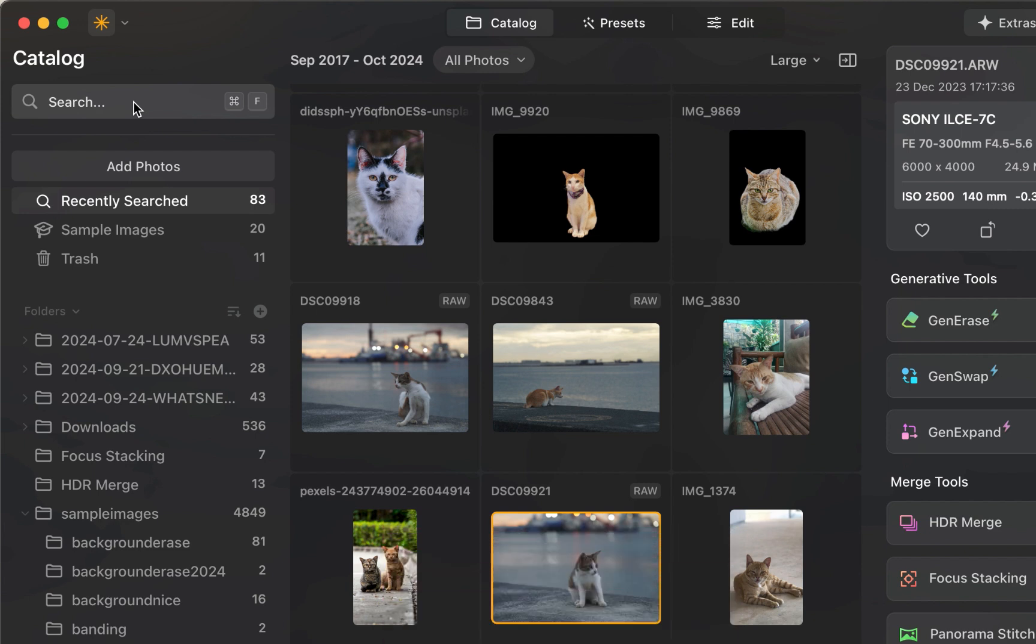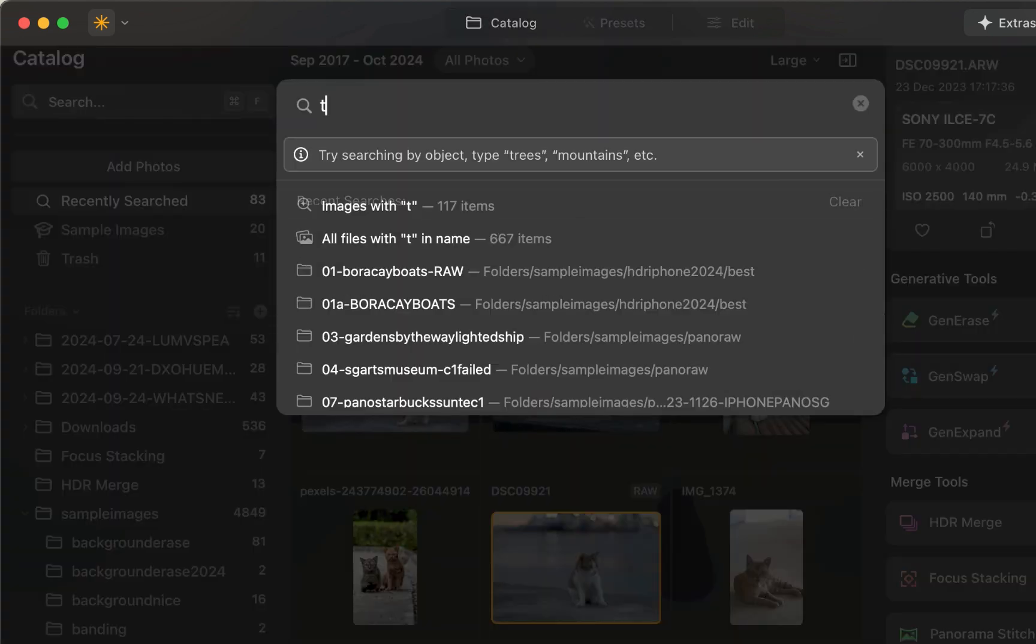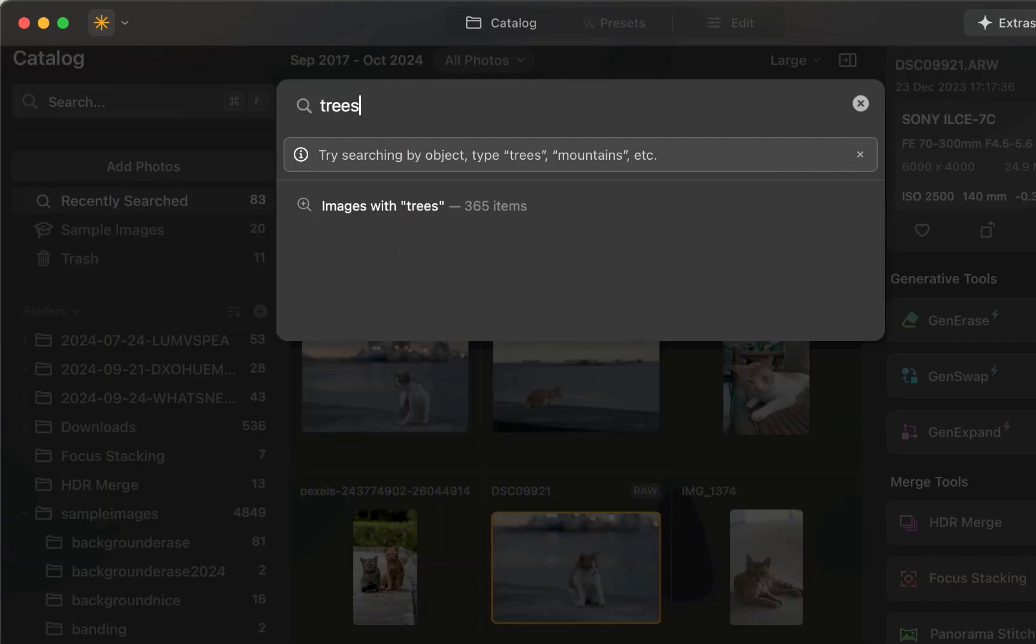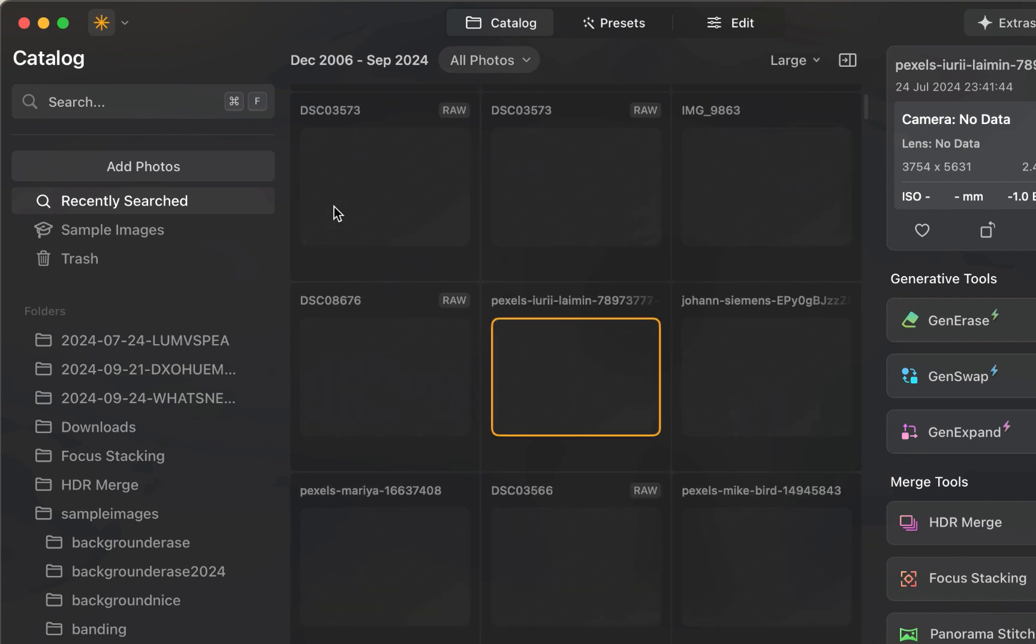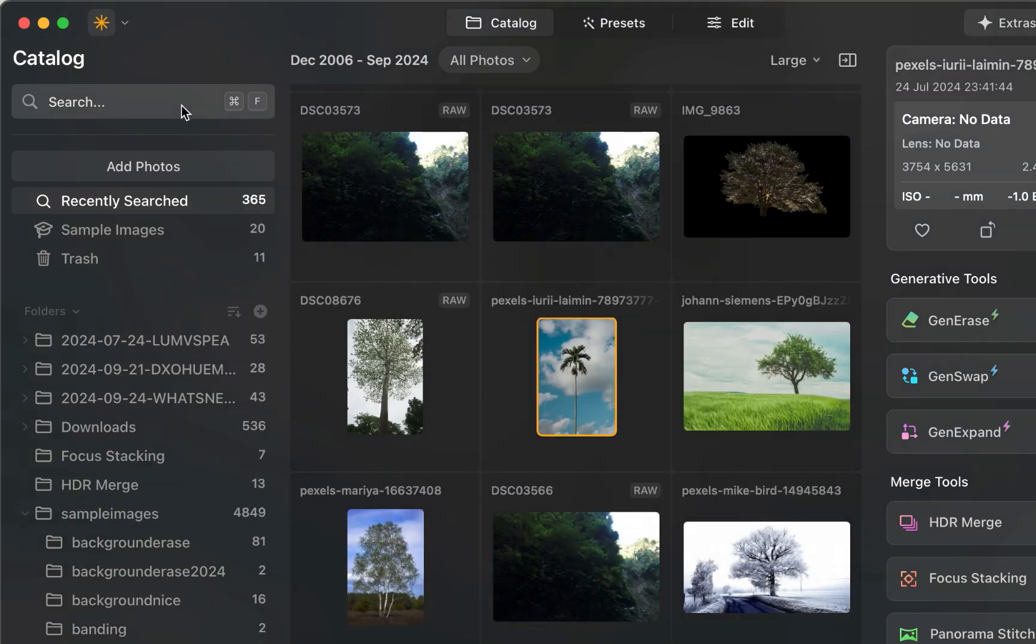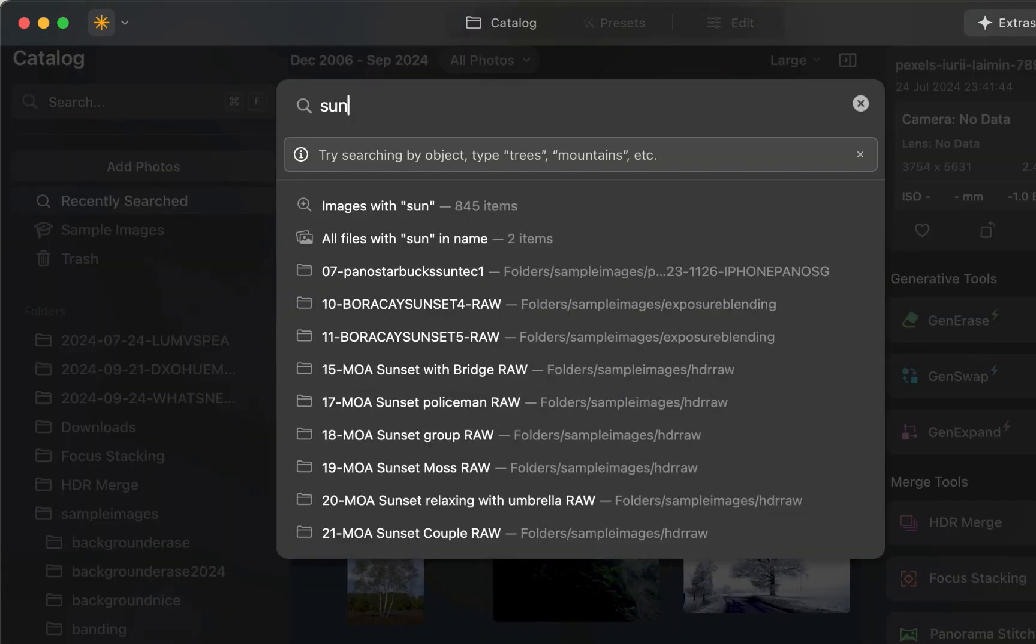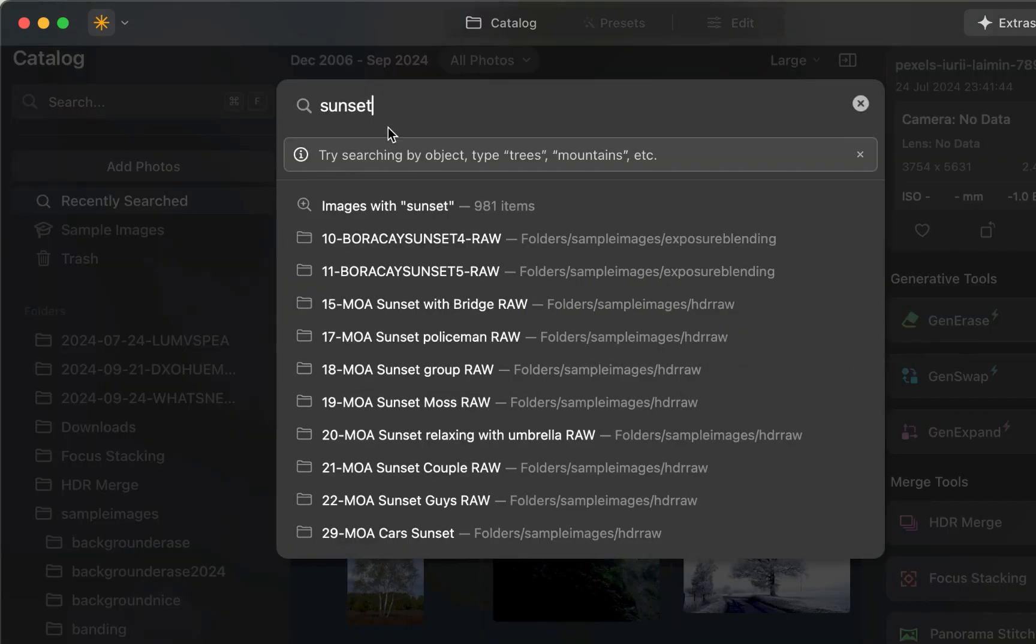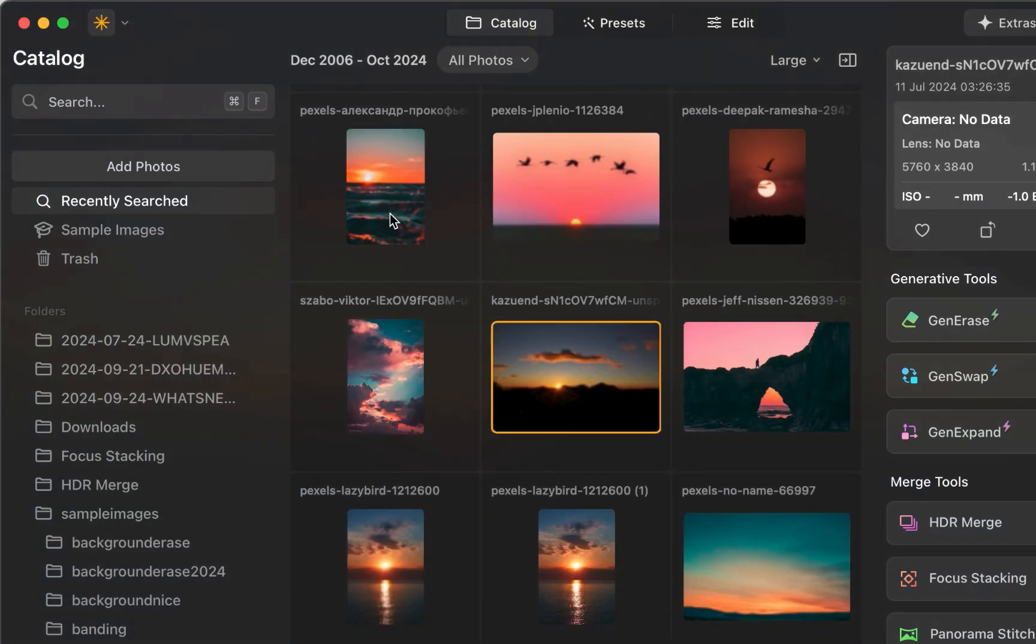The first improvement in this regard is search. In addition to keyword search, you get a machine learning-based search, wherein you could type keywords such as tree, sunset, or dog, and Luminar Neo will retrieve photos that visually contain those elements. Pretty handy.